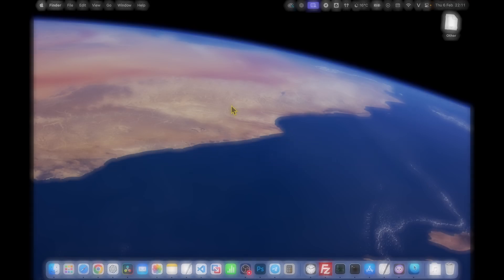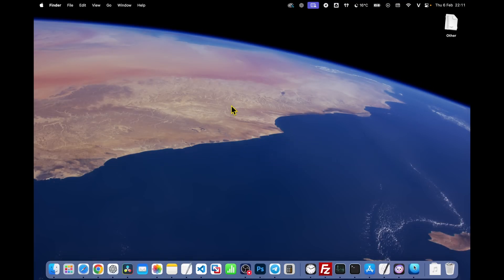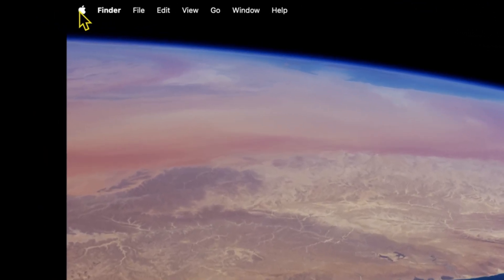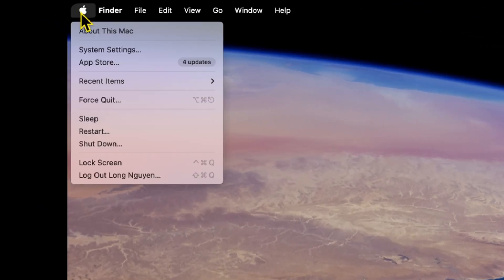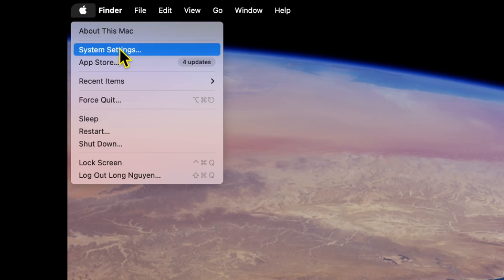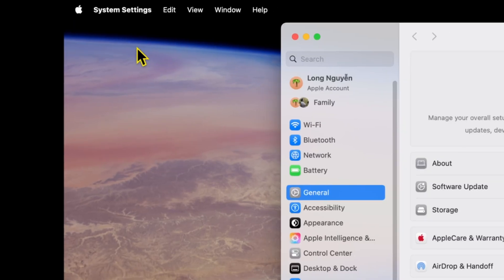First, open System Settings. You can do this by clicking the Apple logo in the top left corner of your screen and selecting System Settings.